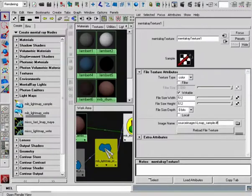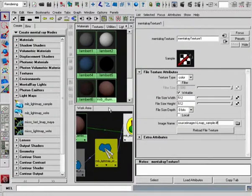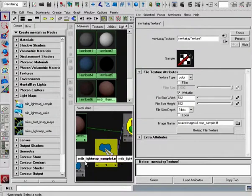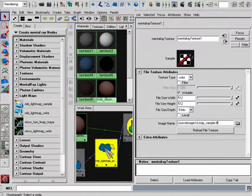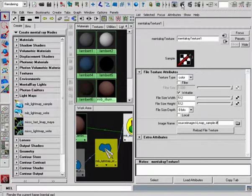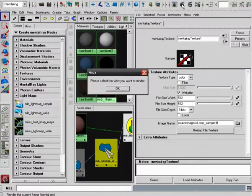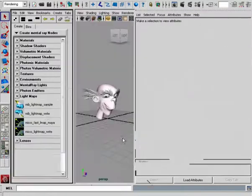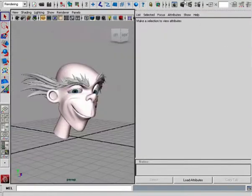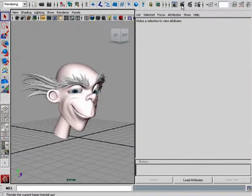Alright, so we can now come in and force this Lightmap to actually write the sample information out by just simply rendering out a single image. Let's go back to one of our views and render this out.